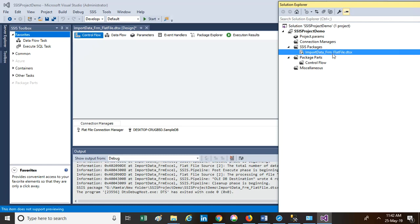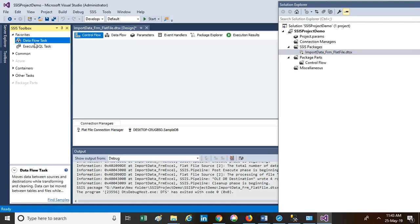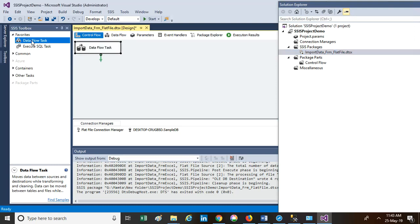I renamed this package as 'Import Data from Flat File.' Now the project is created and we need to include our task to perform the import activity — to perform the import of data from the flat file. Our intention is to make the data flow from the flat file to SQL Server. For that we have the Data Flow Task. The Data Flow Task is basically used to flow data from source to destination. You can rename it as 'Import Data from File.'